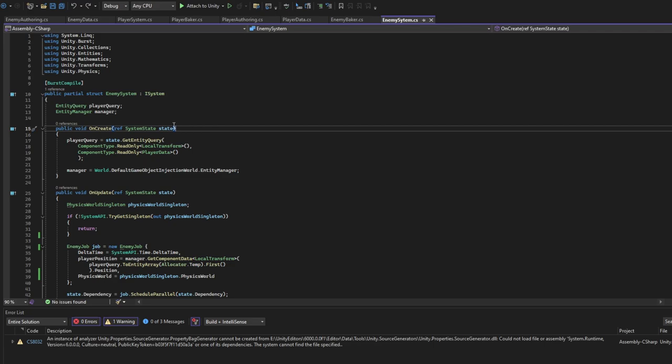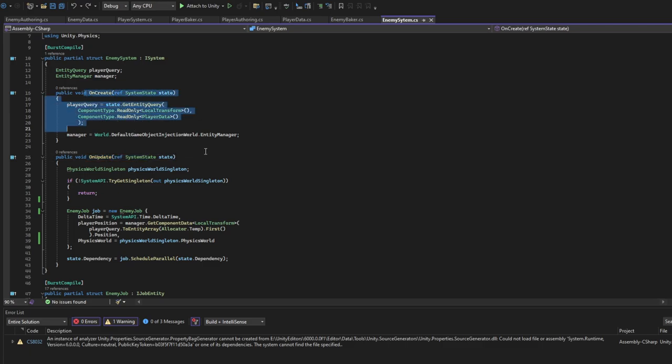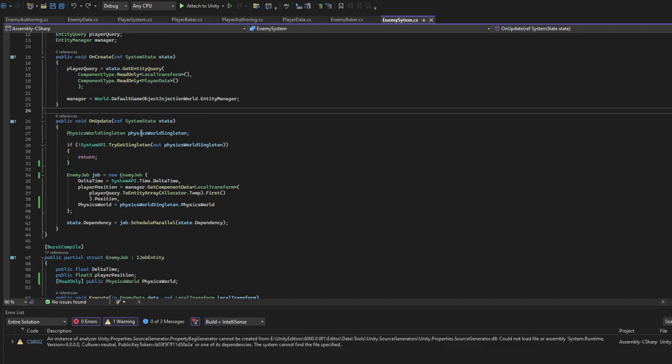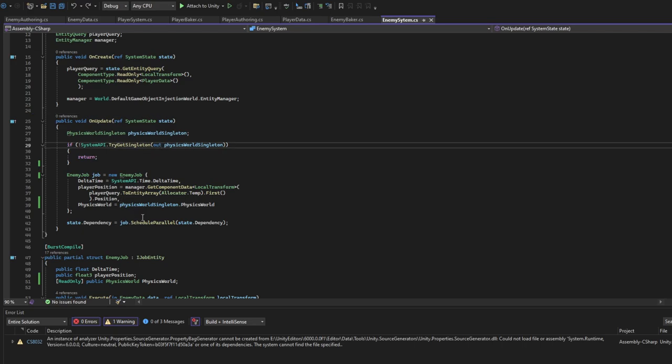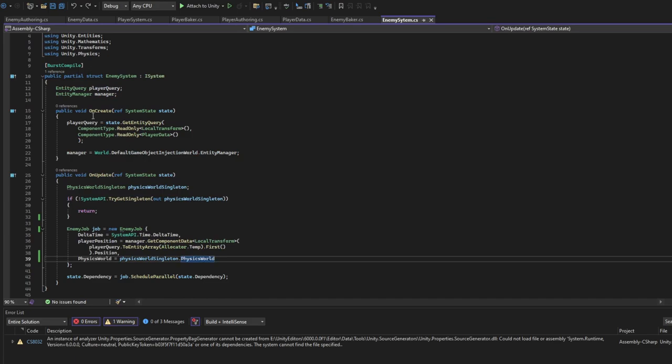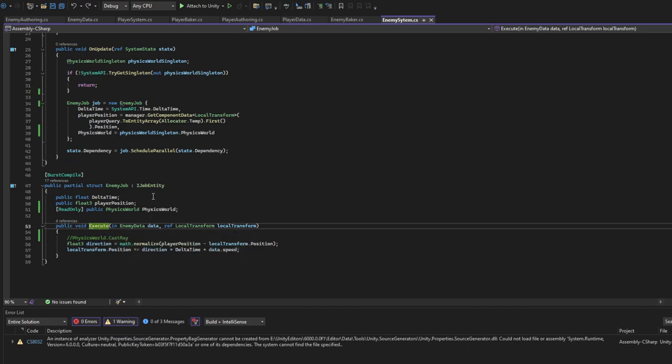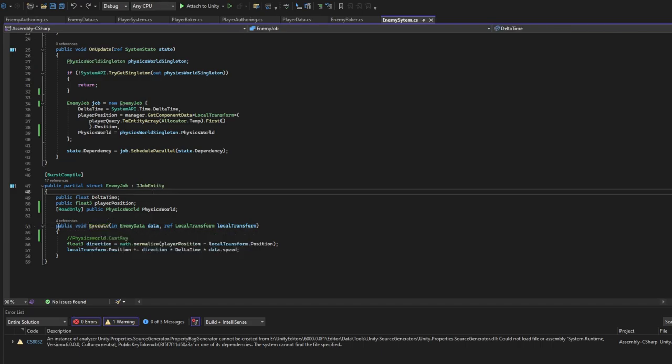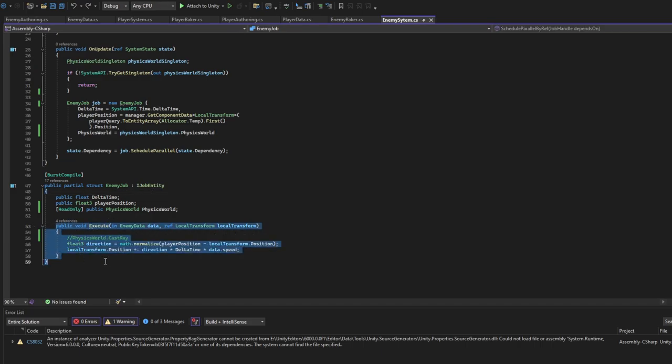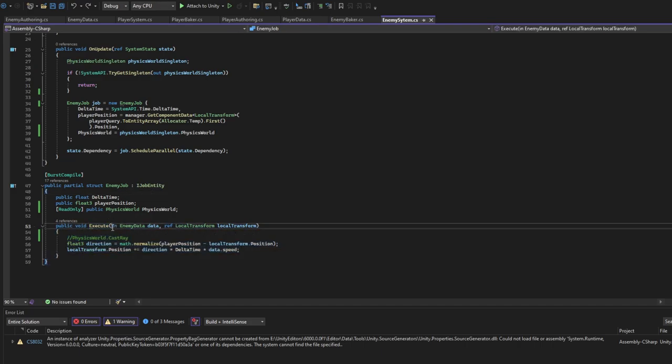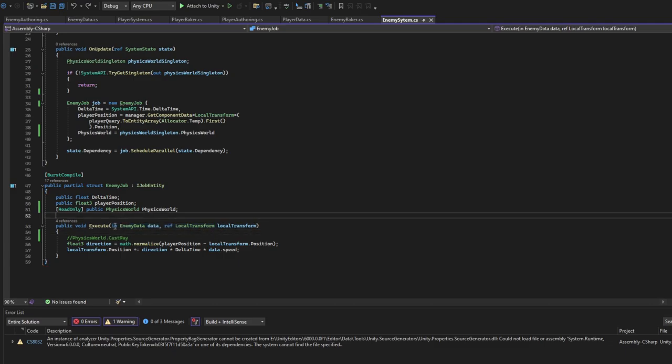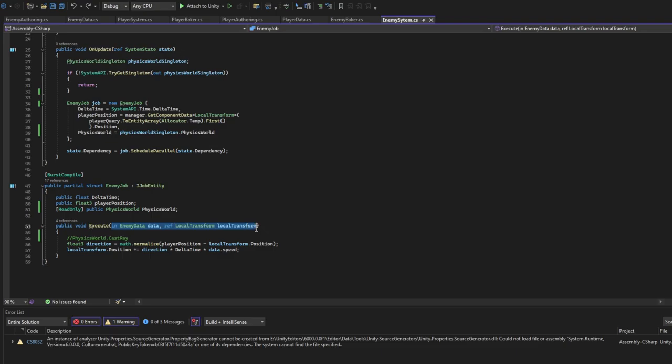Now EnemySystem will work on each frame. It will use OnUpdate each frame, OnCreate only once. Here we want to specify what we want to do each frame - usually it will be job scheduling, schedule in parallel. Also use BurstCompile. EnemyJob - here it has to implement the interface, basically the execute method. In the execute method we have parameters we specify ourselves, basically we want to specify each component we want.